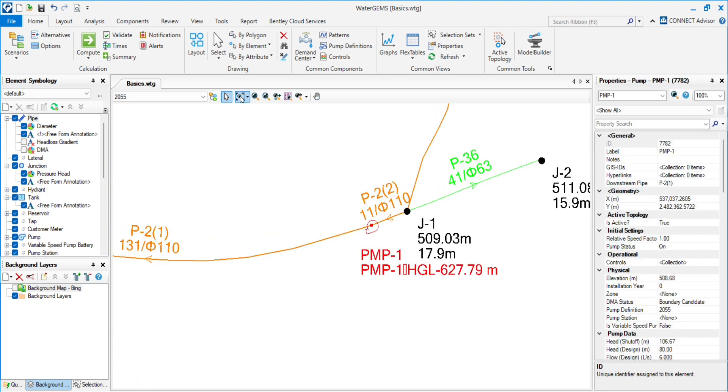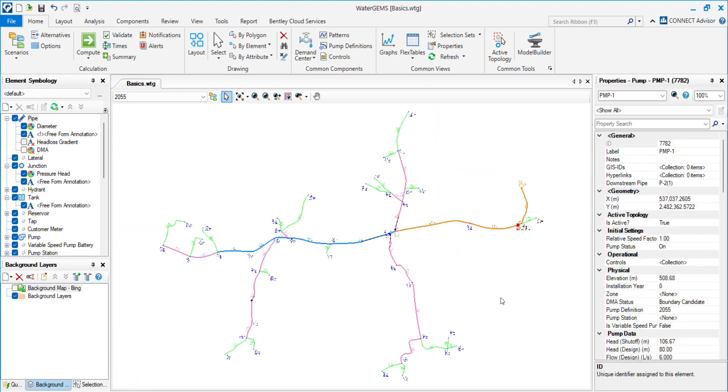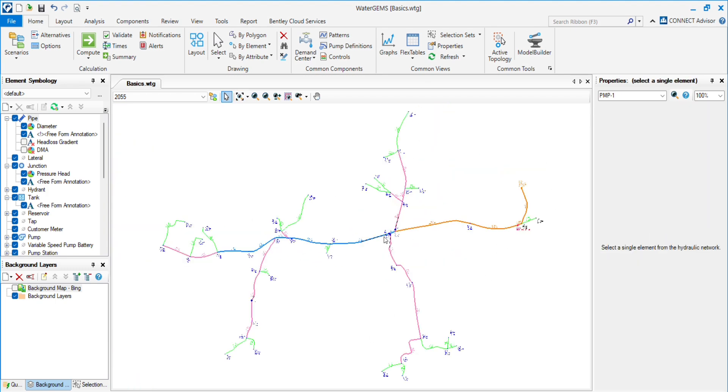You will see the difference here: 97.5 in 2040 and 123.1 in 2055. This is happening because of different pump sets.